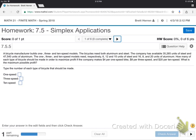Bicycle problem. A bicycle manufacturer builds one, three, and ten speed models. The bicycles need both aluminum and steel. The company has available 35,265 units of steel and 47,540 units of aluminum. The one, three, and ten speed models need respectively 6, 12, and 15 units of steel and 16, 8, and 20 units of aluminum. How many of each type of bicycle should be made in order to maximize profit? If the company makes $4 per one speed bike, $8 per three speed, and $20 per ten speed, what is the maximum possible profit? A very practical kind of question as companies make decisions on what to do with their resources to make as much profit as possible.